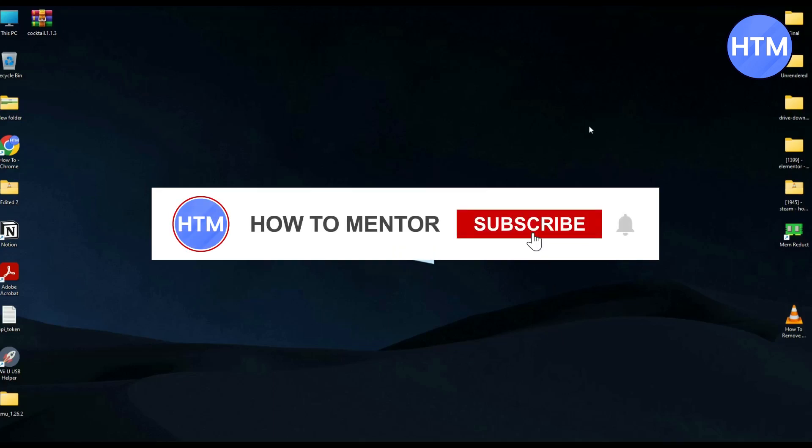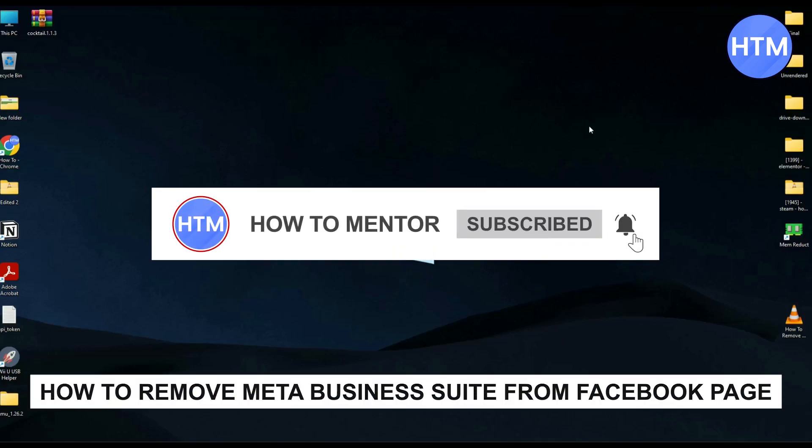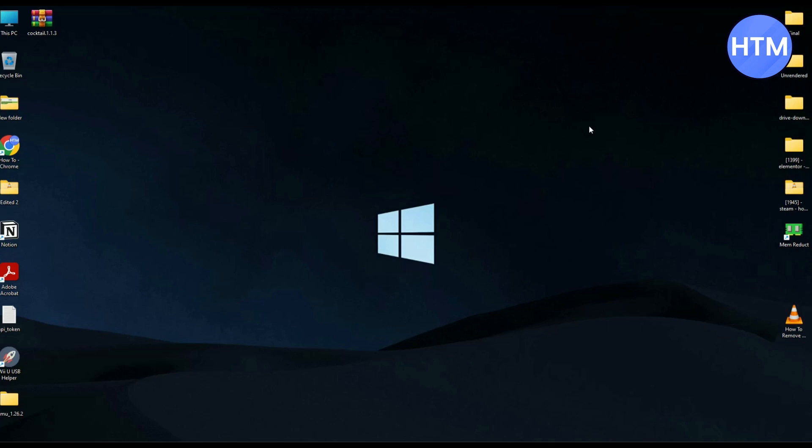Hello guys, so if you're looking how you can remove Facebook page from your Meta Business Suite, you have come to the right place because today in this video I'm going to show you how you can do this exactly. So make sure to keep watching the video till the very end so you don't miss any steps.